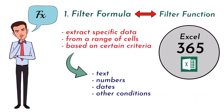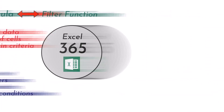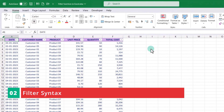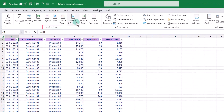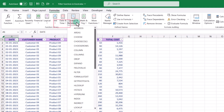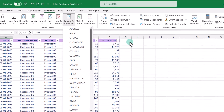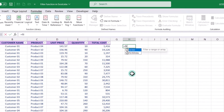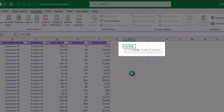Now let's go to Excel to understand the filter syntax. In Excel, this function can be found in the Formulas tab in the Function Library under the Lookup and Reference group. You can access it by clicking on it, or simply type equals, filter, open parenthesis, and you will see the filter syntax.